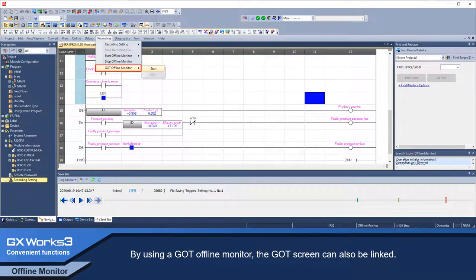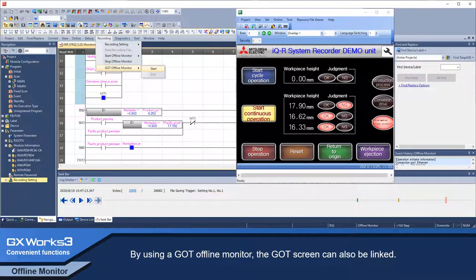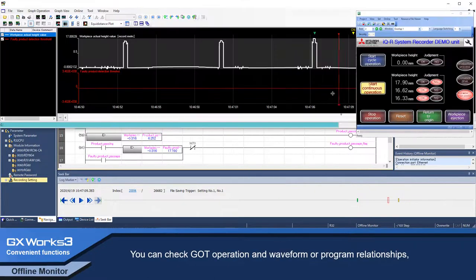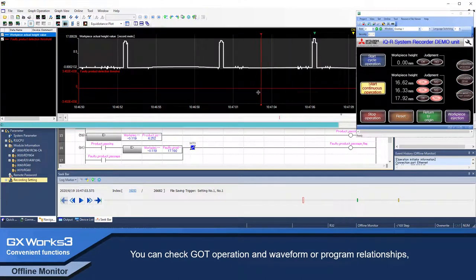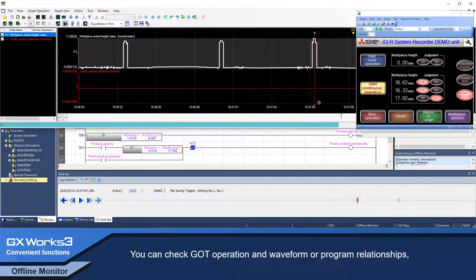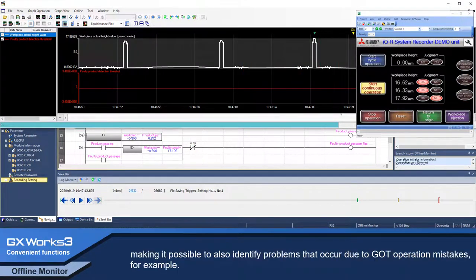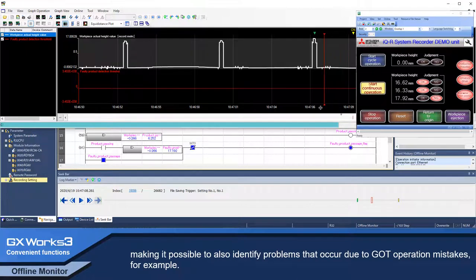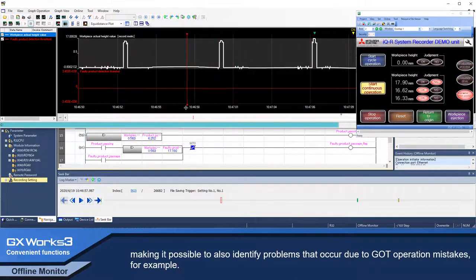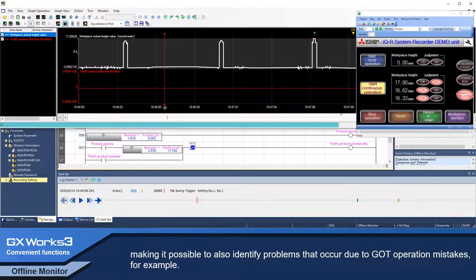By using a GOT offline monitor, the GOT screen can also be linked. You can check GOT operation and waveform or program relationships, making it possible to also identify problems that occurred, for example due to GOT operation mistakes.